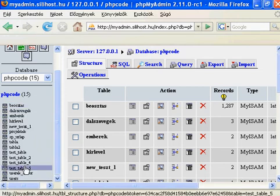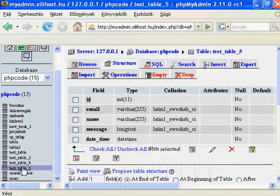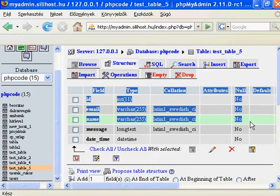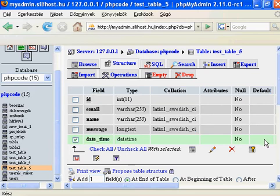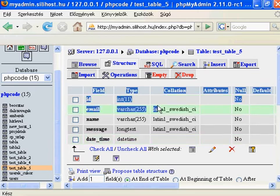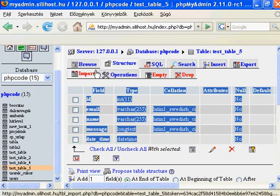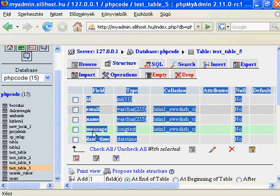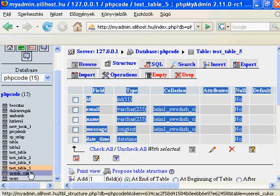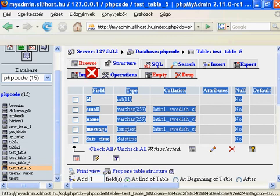You could browse one of them and you can see the structure of a table. Table means it has several fields, for example id, email, name, message, date time. You could browse it if you click here or you click here.